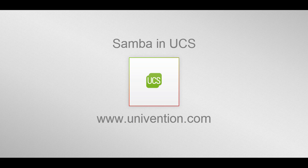Welcome! In this video, we'd like to explain the basic concept behind the software Samba in UCS and present you two of the most widely used UCS extensions.